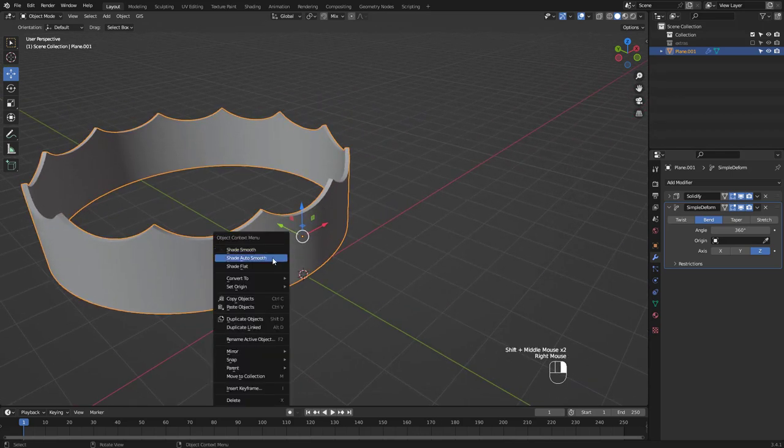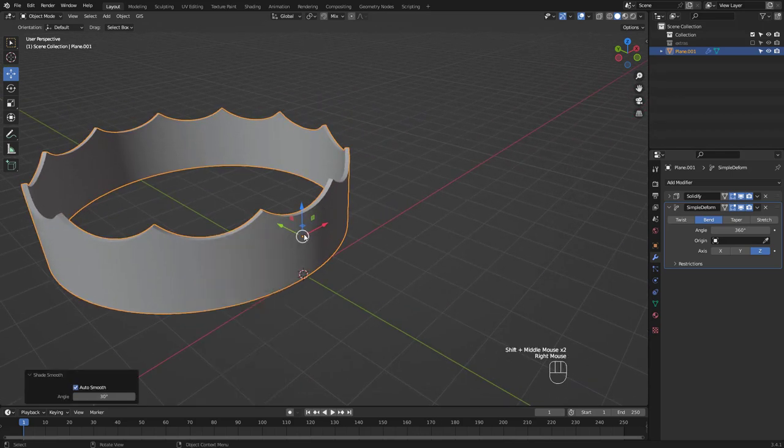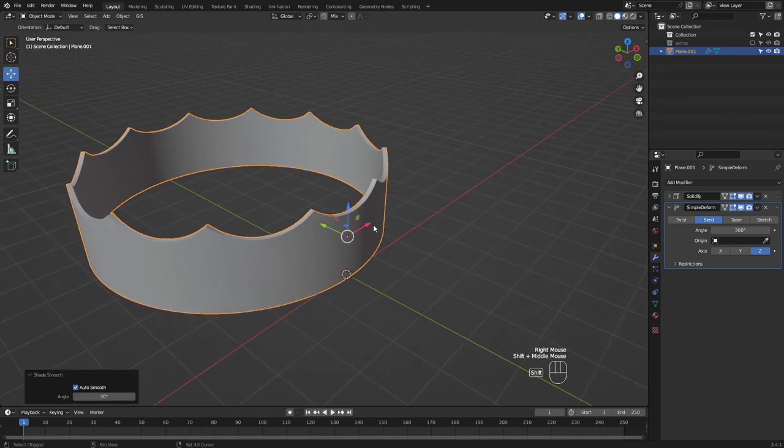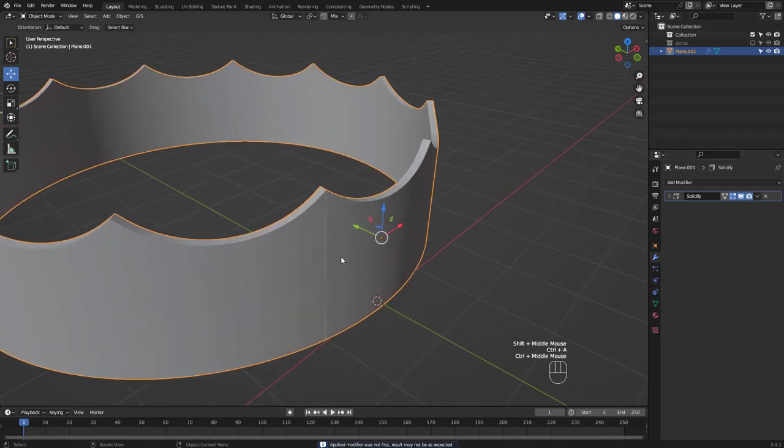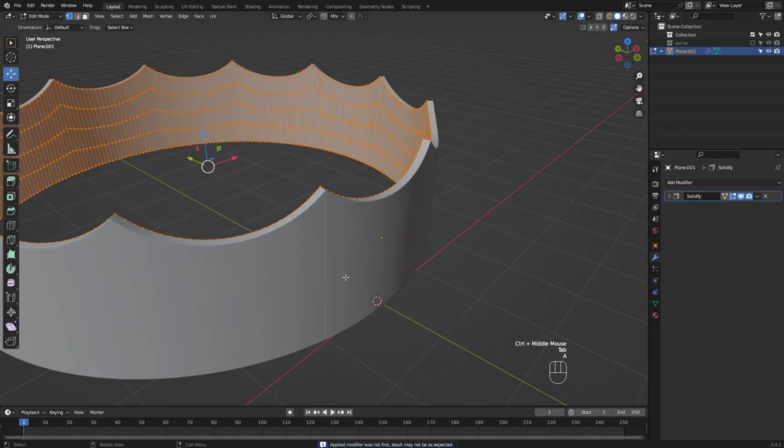Right click to shade auto smooth. Apply the simple deform and we want to merge by distance again to get rid of this ugly line.